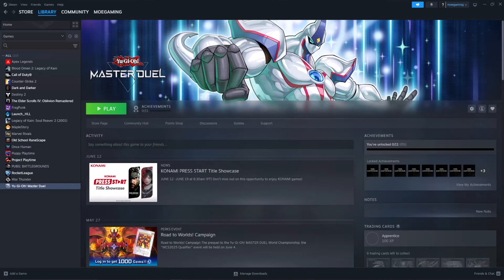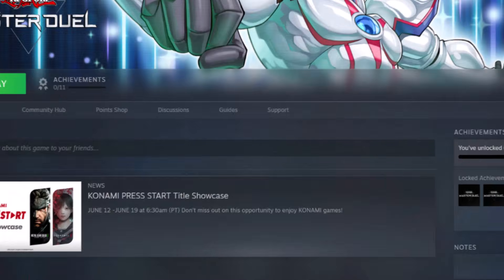What is up everyone, this is Moogamer here and today I'm going to show you how to fix The Finals crashing on Steam. So let's get right into how to fix this error.